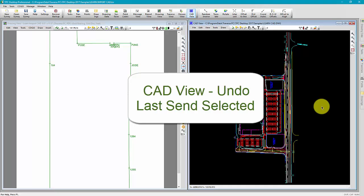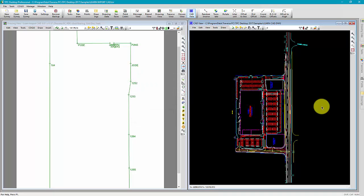Welcome to the TPC desktop video series. In this video we'll be discussing how to undo CAD imports. Let's go ahead and examine this.